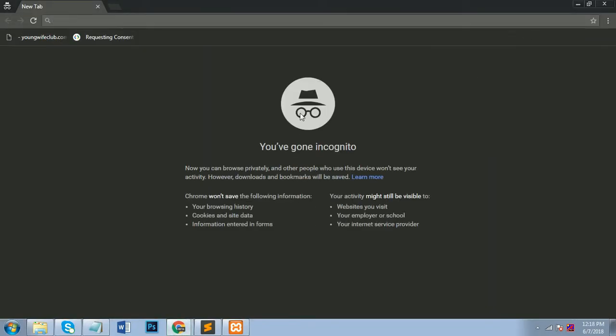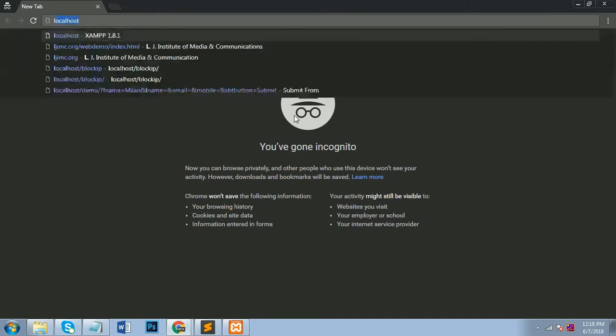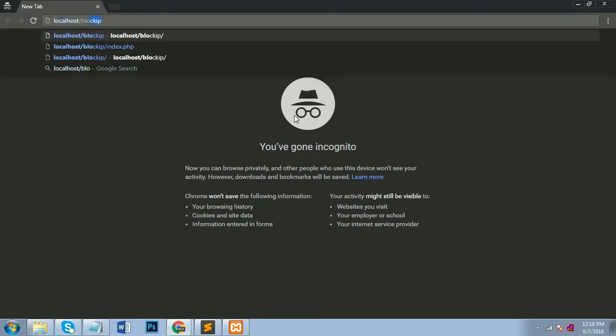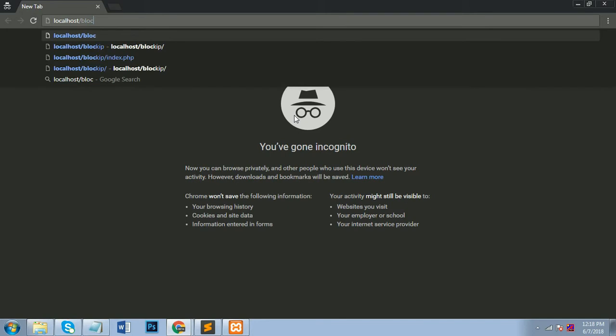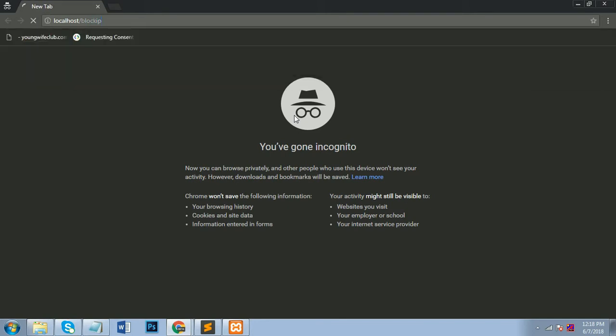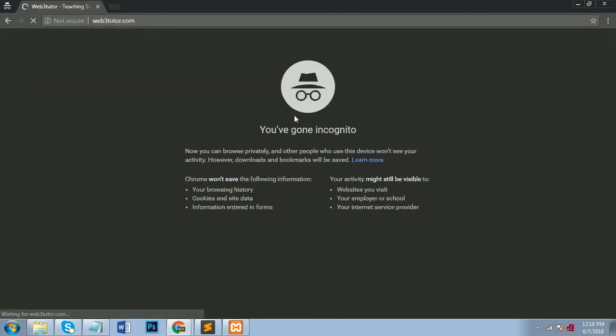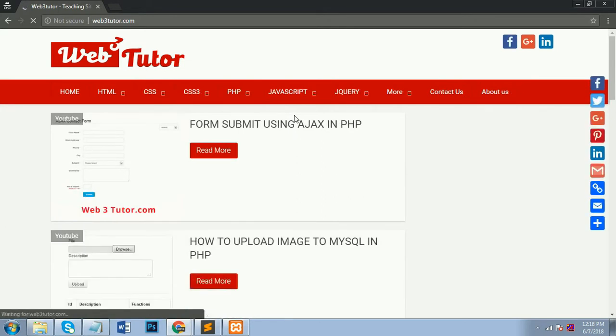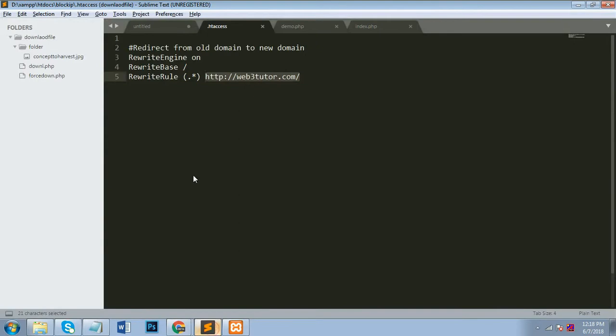So now I will show you. I will run my folder name block IP and it's directly redirected to my website. Press enter and it's redirected to my website web3tutor.com. This is a simple code for redirect one domain old domain to another new domain.